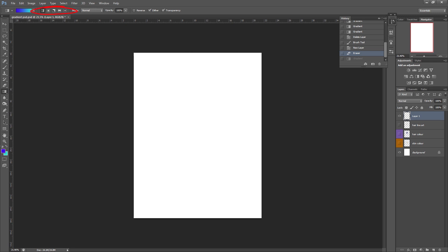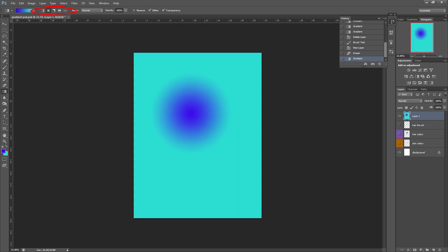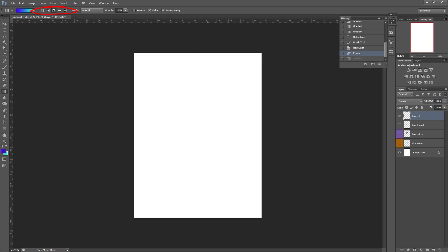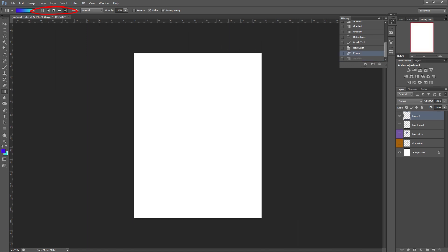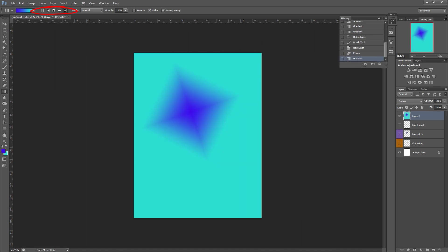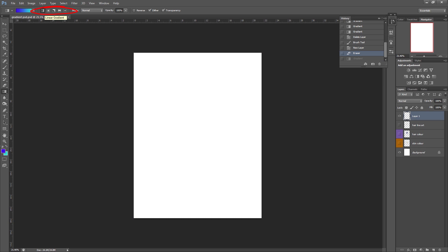But you can also see other kinds of gradients you've got along this top bit here. So I'm going to select a different one just to give you an example. But you'll probably find that you normally stick to this first one anyway.